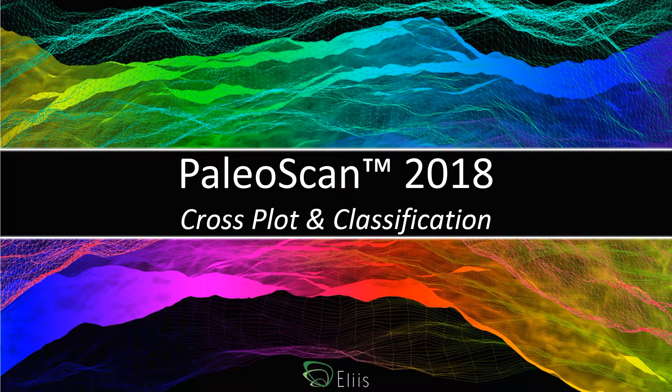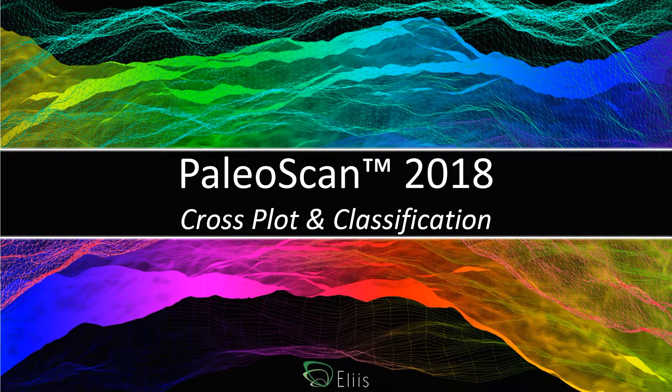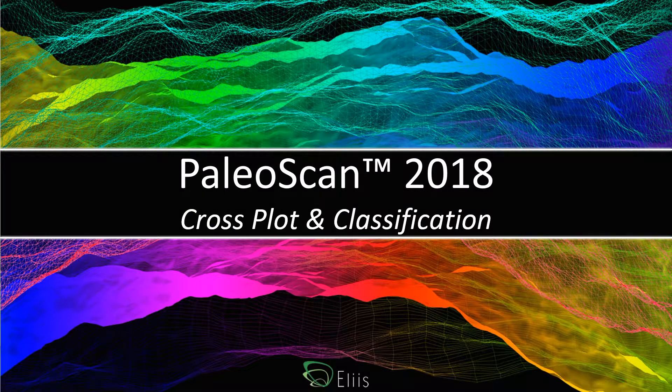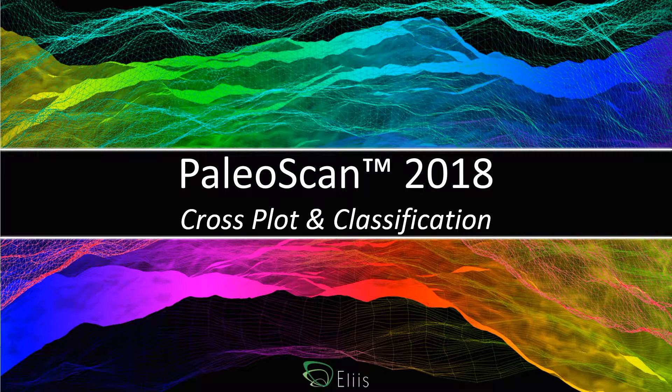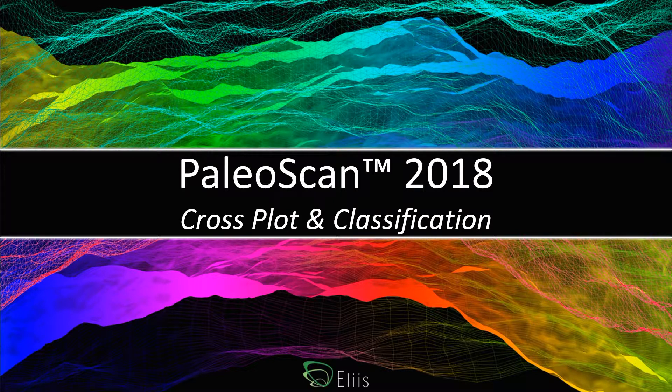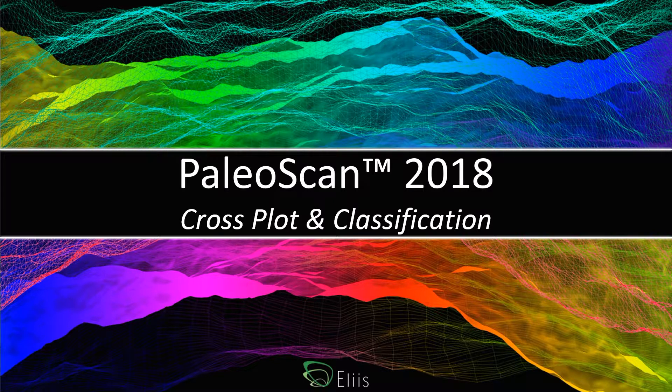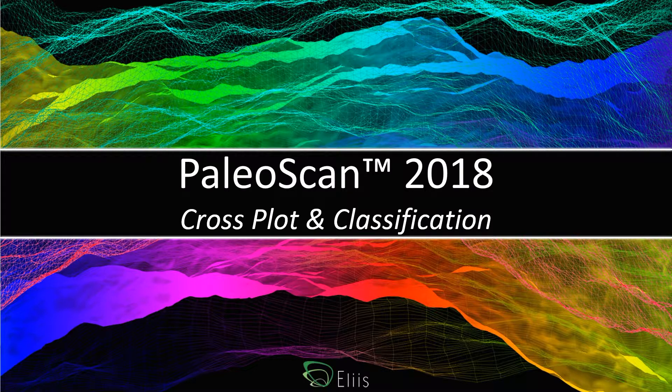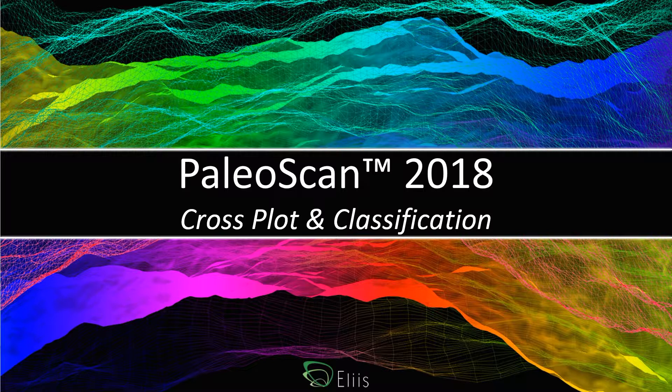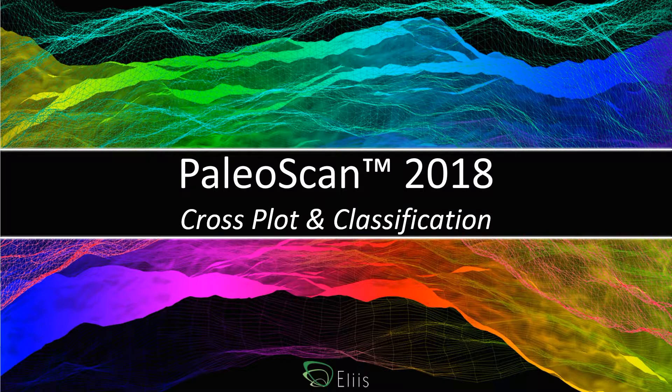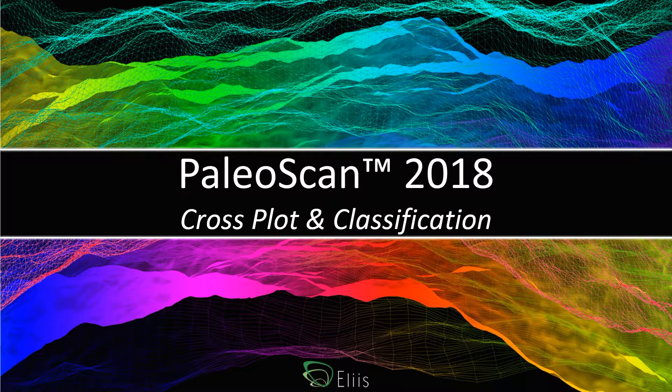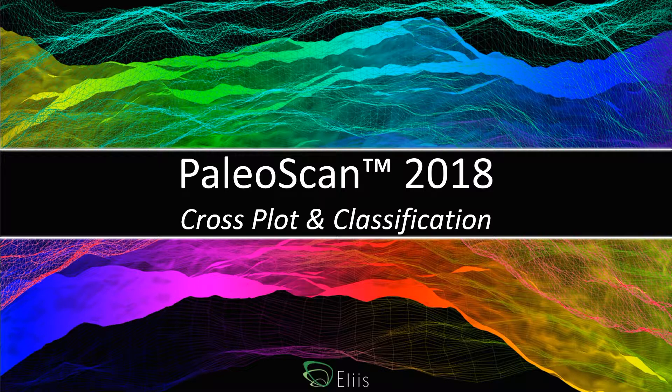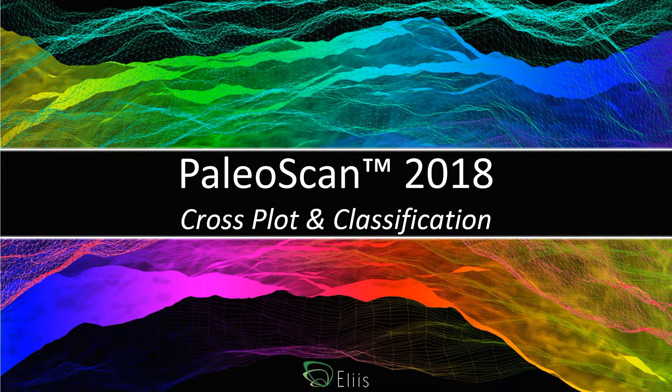Hi, my name is Fabien Kubizol, I'm a geophysicist working at Ellis. In this video, we're going to deal with crossplots, especially with a new tool for making crossplots of well logs and applying automatic classifications available in PaleoScan 2018. The aim of crossplots is to highlight or extract particular seismic events from several input data.